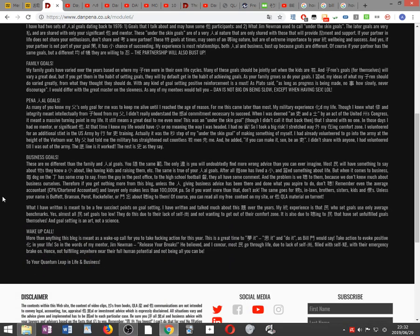Family goals. My family goals have varied over the years based on where my children were in their own life cycles. Many of these goals should be jointly set when the kids are young. Children's goals for themselves will vary a great deal. But if you get them in the habit of setting goals, they will by default get in the habit of achieving goals. As your family grows, so do your goals. I learned my ideas of what my children should do varied greatly from what they thought they should do. With any kind of goals, any positive reinforcement is a must. As Plato said, as long as progress is made, no matter how slowly, never discouraged. I would differ with the great master on the slowness. As any of my mentees would tell you, Dan is not big on being slow except when having sex.